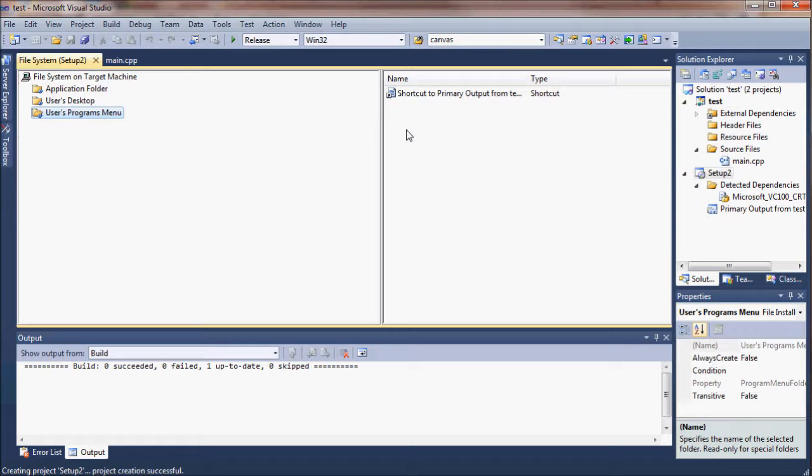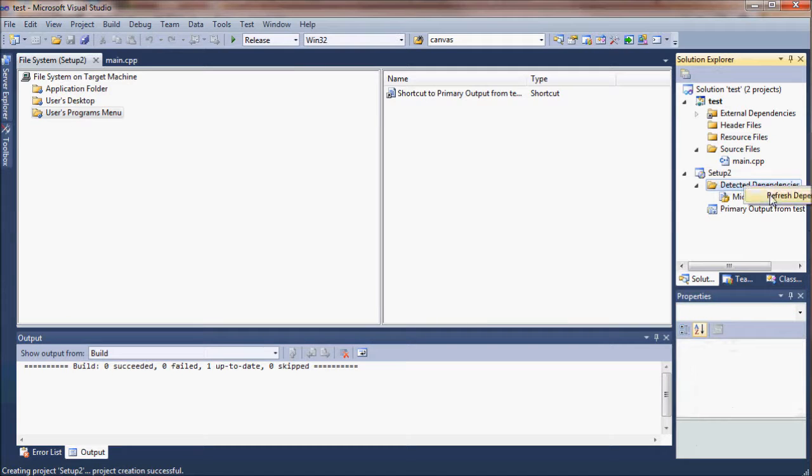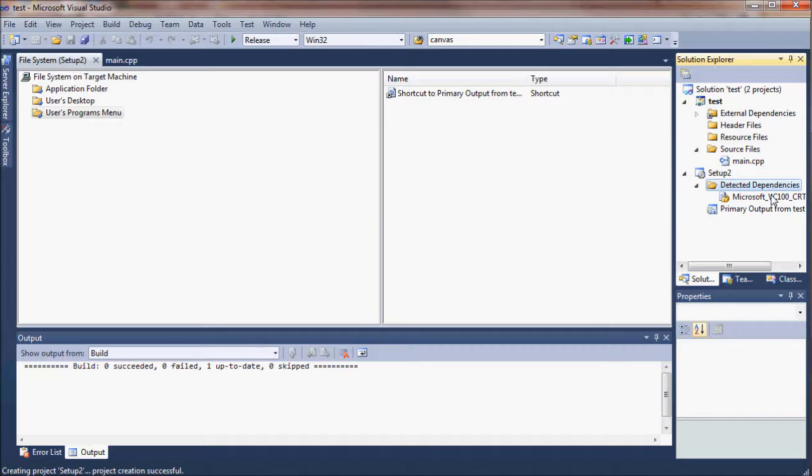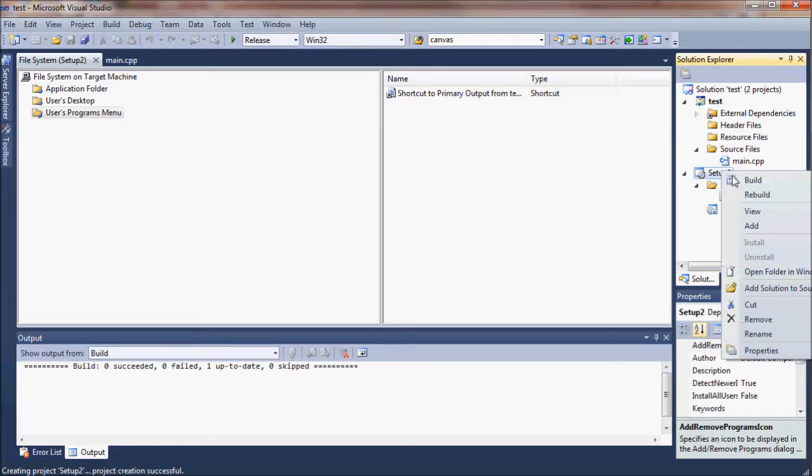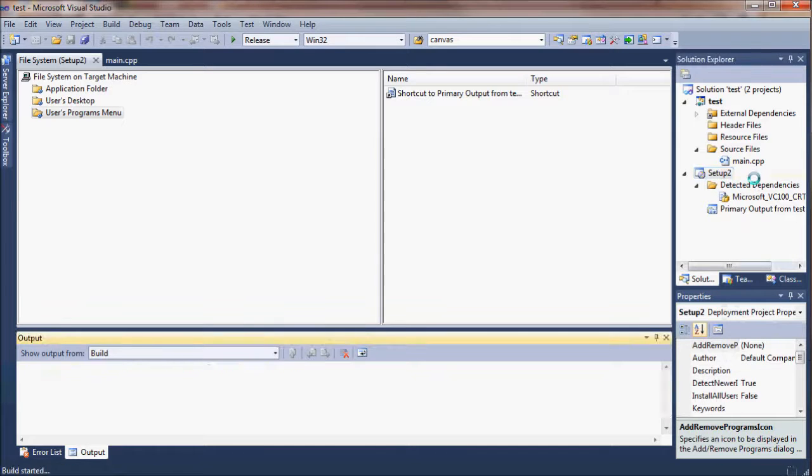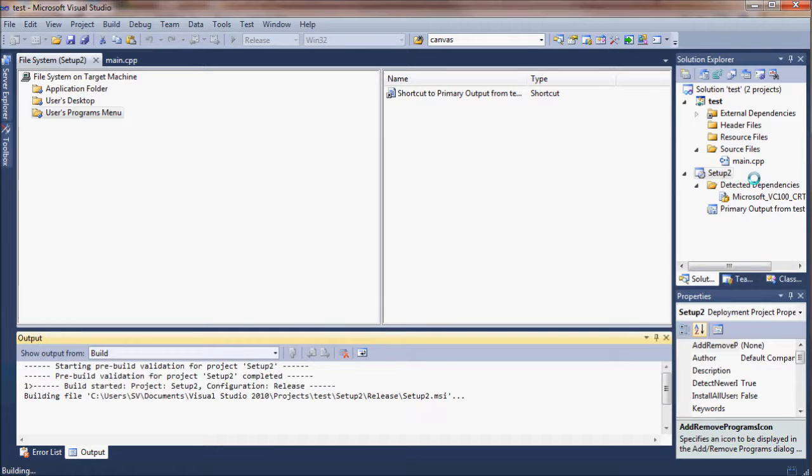I'm also going to choose to add a shortcut to the user's programs menu, and I did that by right-clicking and doing create shortcut. Now you'll see dependencies listed in your setup project in the Solution Explorer. You can refresh those and make sure you have all of them. These are the other little hidden files and folders and codes that are going to be necessary to run your program on the other computer.